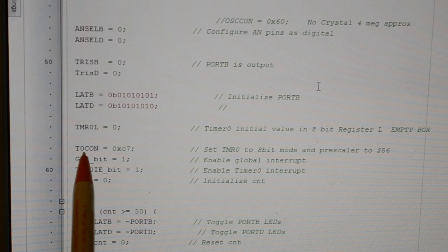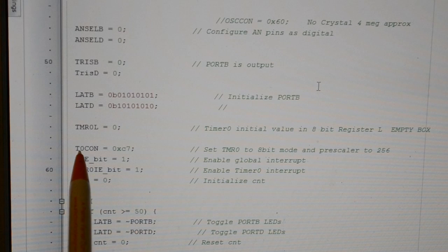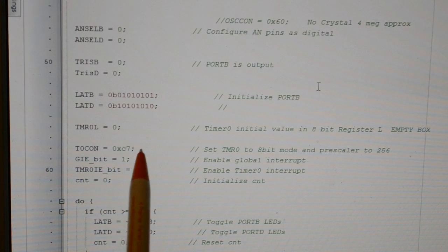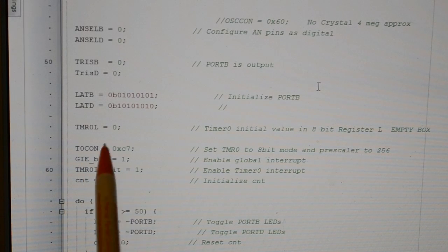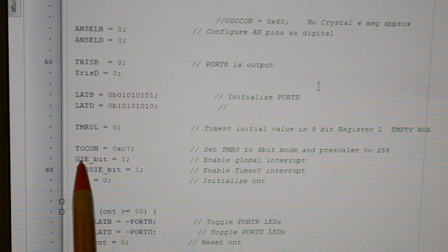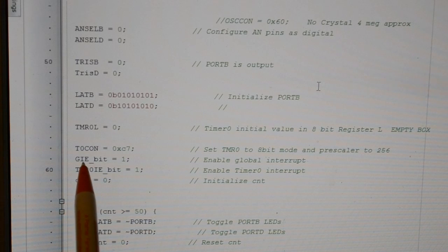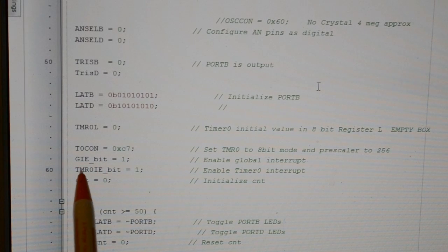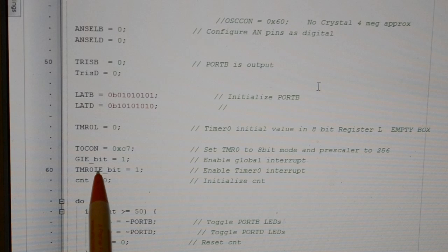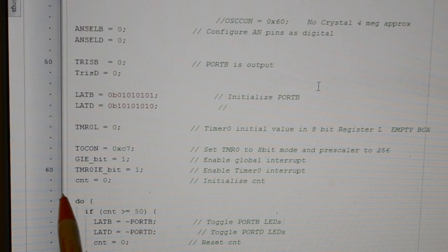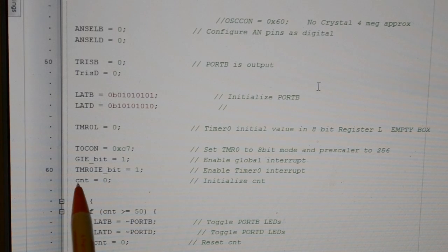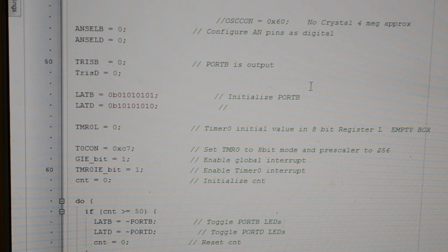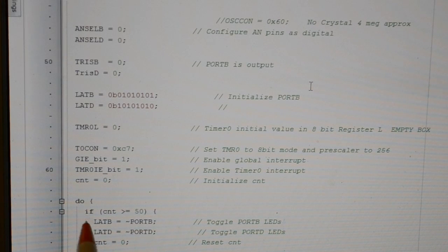This is the timer zero configuration C7. I'll go through that bit in a minute. Global interrupts enabled bit one. Timer interrupt enable bit is enabled, starting the count at naught, and then this is the loop which you saw.